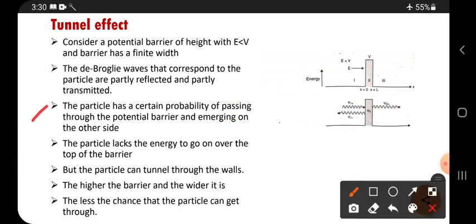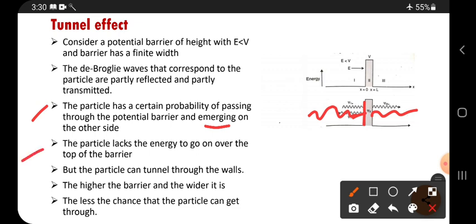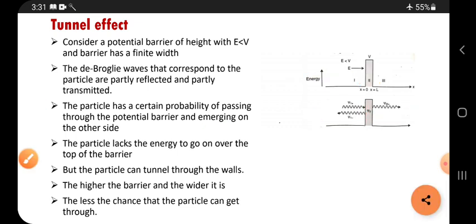The particle has a certain probability — meaning a certain chance — of passing through the potential barrier and emerging on the other side. There is a chance for the particle to penetrate this wall and come outside. The particle lacks the energy to go over the top of the barrier, so it cannot move upward.